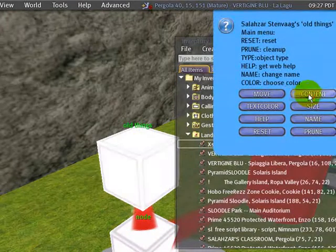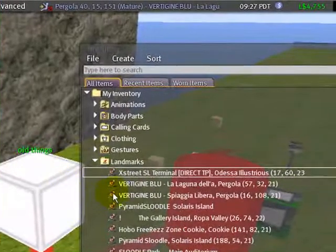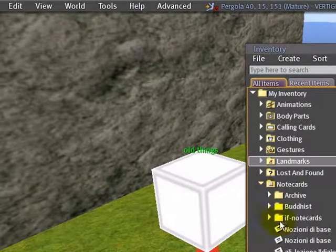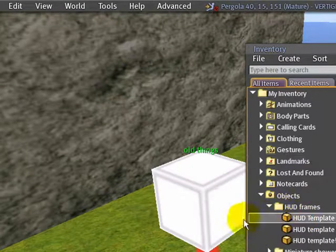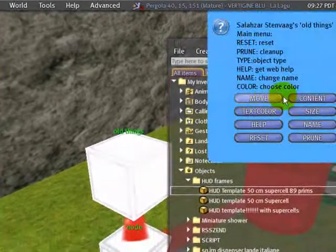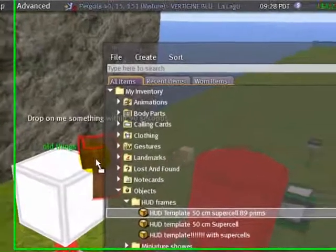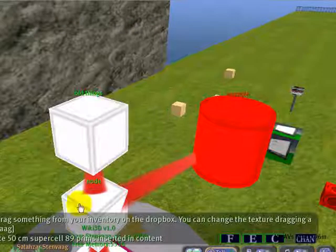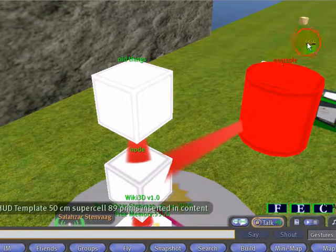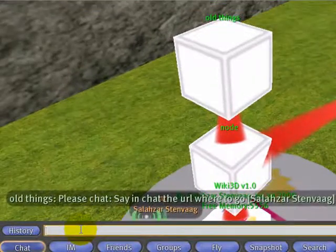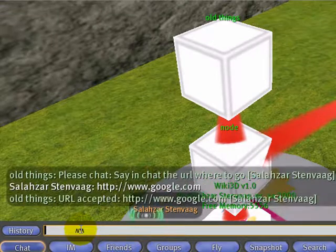You have to repeat the process: click content, set content, and control drag. Other things we can put are objects or scripts. Let's go to an object — have something complex. Click content and set content, and put on the bin. We can also fill it with a URL. If you want to fill it with a URL, you go to content and then set URL, and say in chat the URL — for example, http://www.google.com — and it is written inside.